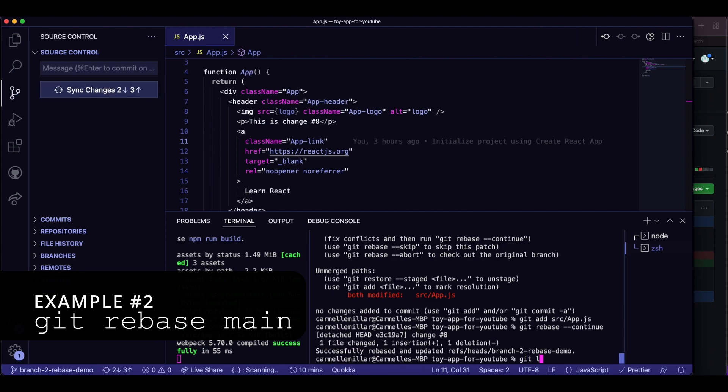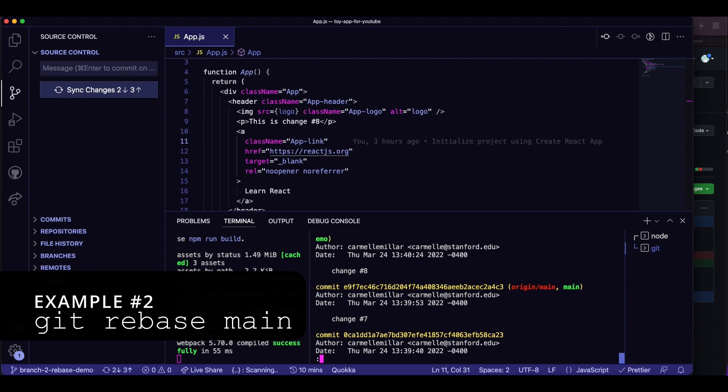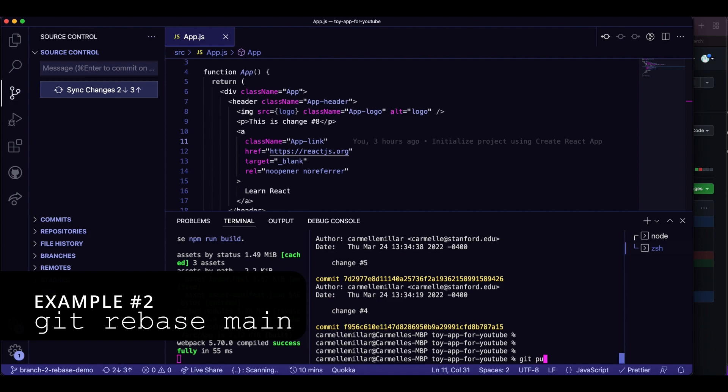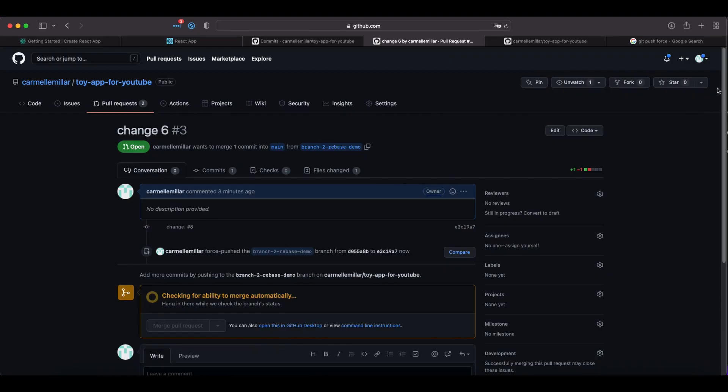So once I do git log, you can see that it's real clean. There's no merge commit there. It's just all the changes on my branch. So now if you try to just use git push after you rebase, it's not going to work. You have to force push.